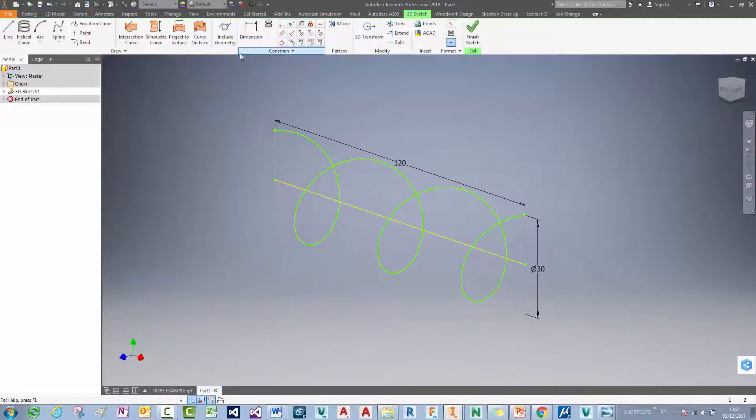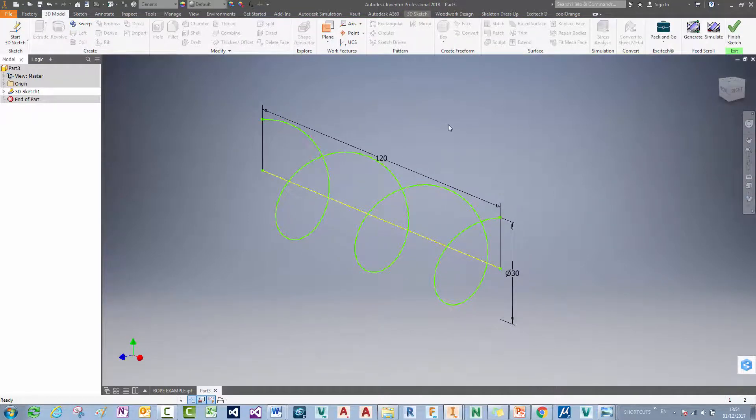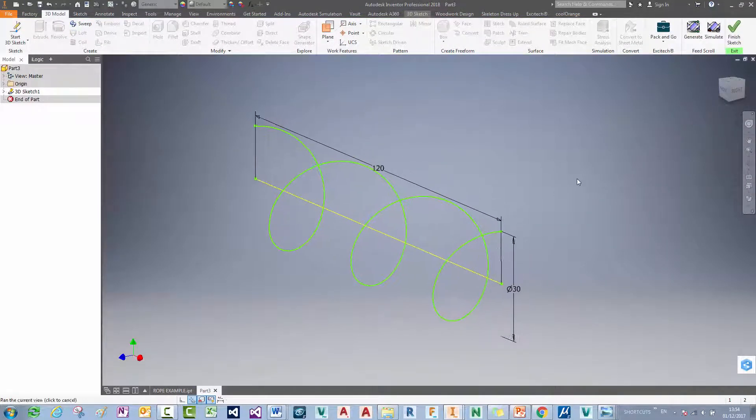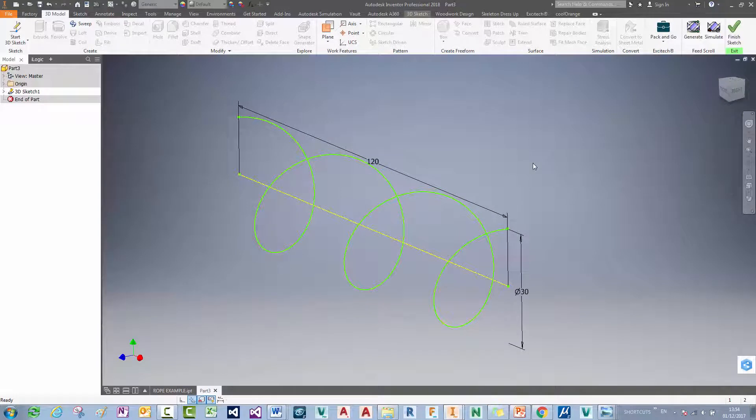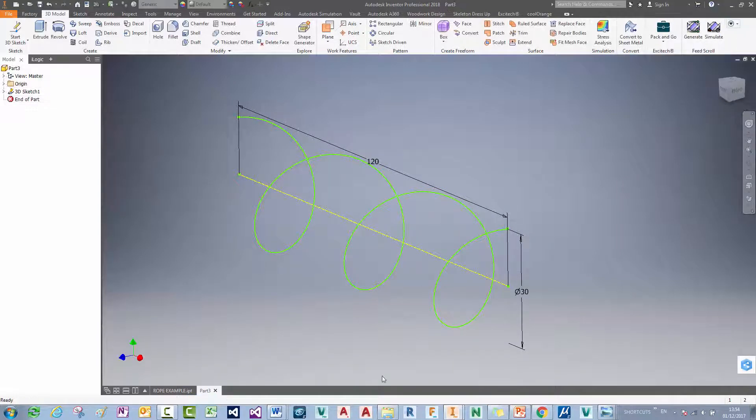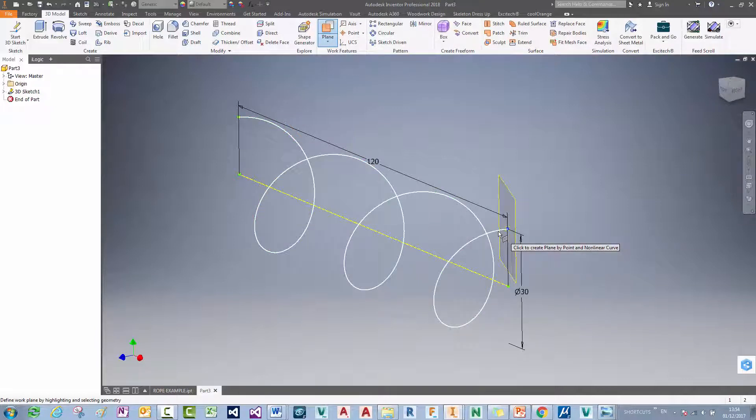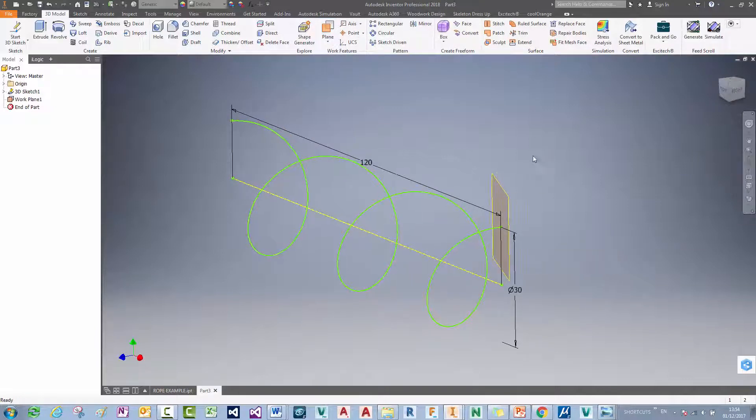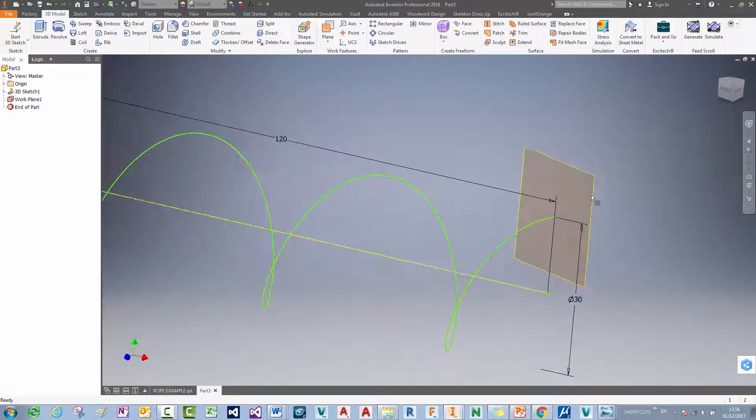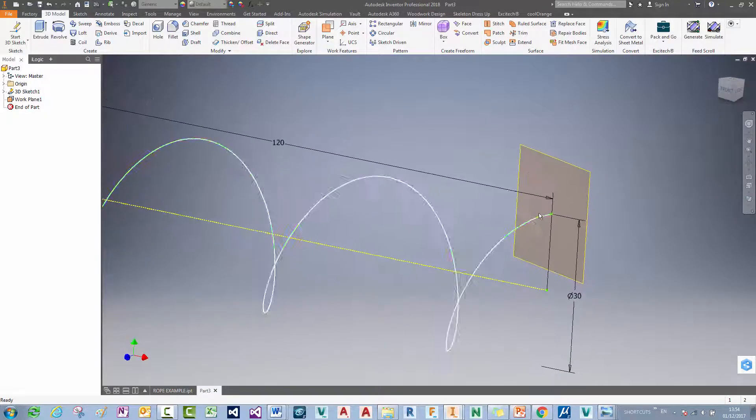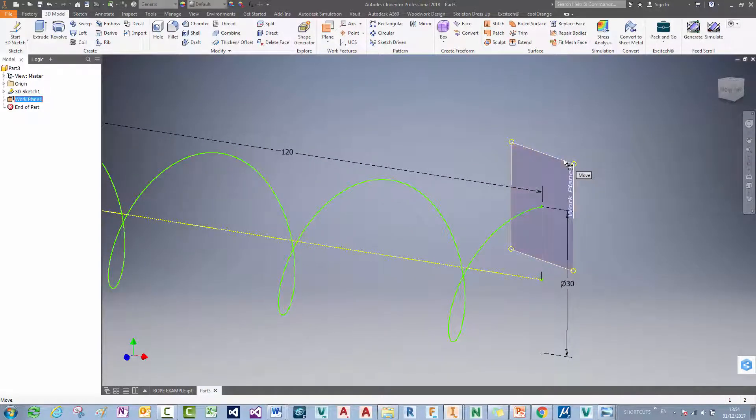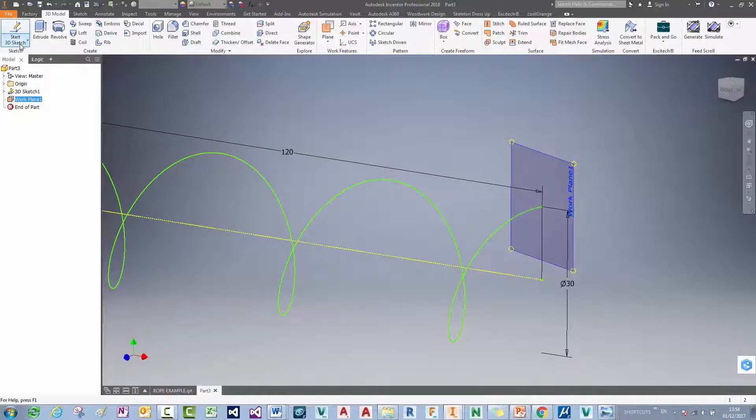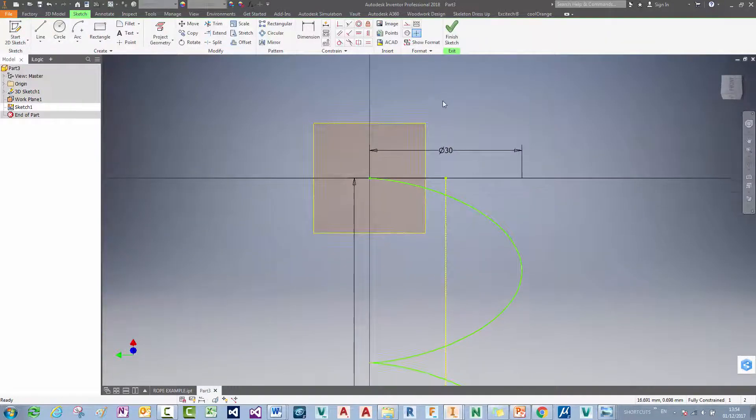I'm now going to put a plane on the end of the helix in order to draw the profile of the rope thread that I want to sweep along it. So I'm going to hit finish sketch up here. And I'm going to create a new plane. Click on the edge on the end of the helix and the helix there. And I've got a plane that's perpendicular to the end of the helix. So I can left click on that plane or I can just hit start 2D sketch up the top here.